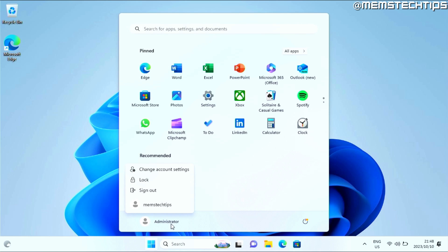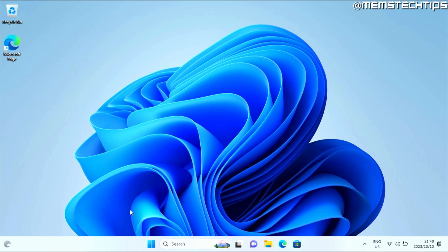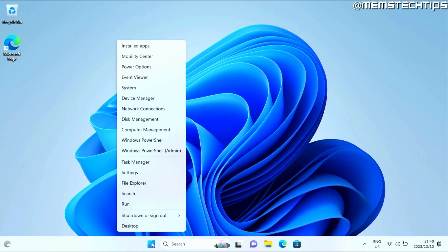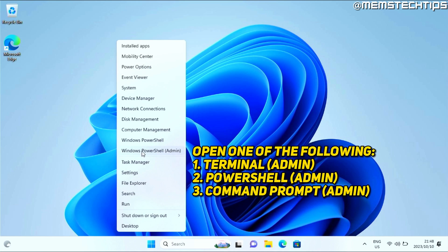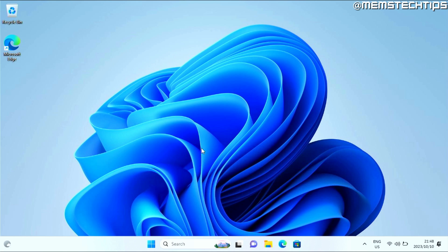So to remove this administrator account, I'm going to stay signed in on this account. And I'll right-click on the start button. Then I'll choose Windows PowerShell or Command Prompt or the terminal as admin. Then click on that.